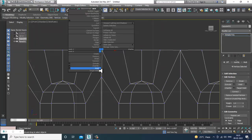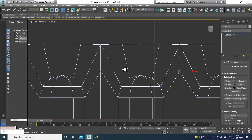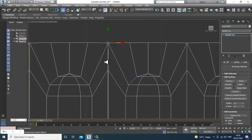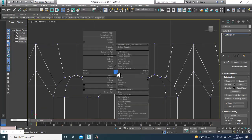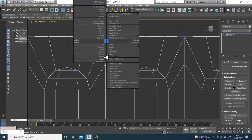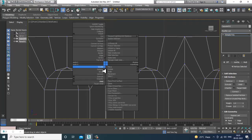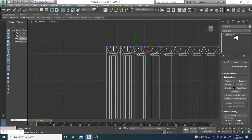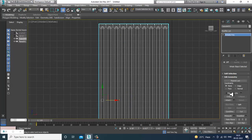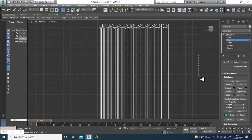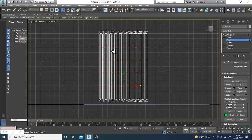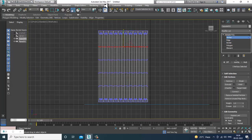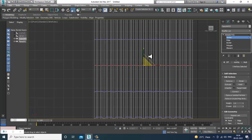If you want, you can make a customize menu or a shelf for this command. Just keep welding all of these. Once you're done, go into the edges and put some connects. Then select the vertices and slightly scale from the top.